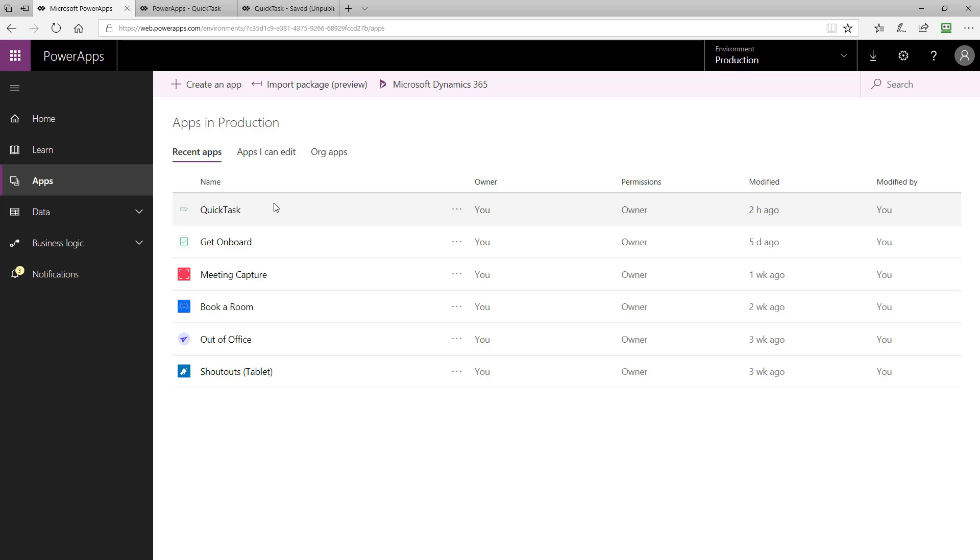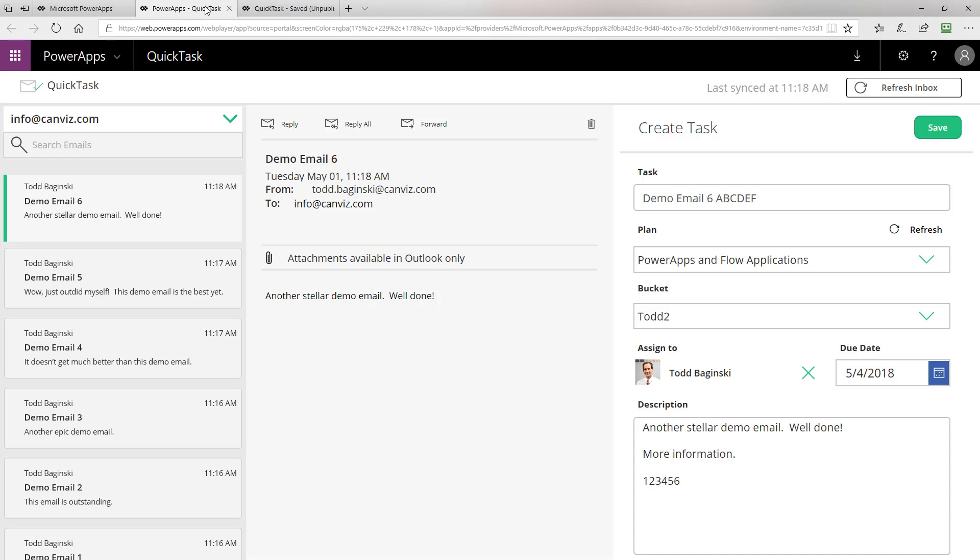When you open up the QuickTask PowerApps sample template, it'll look like this, except the emails you'll see in it will be different. Here you can see that this PowerApps sample template is returning the emails from this inbox, info at canvas.com. I can see the top emails here in the list, and I can also scroll down to see additional emails.